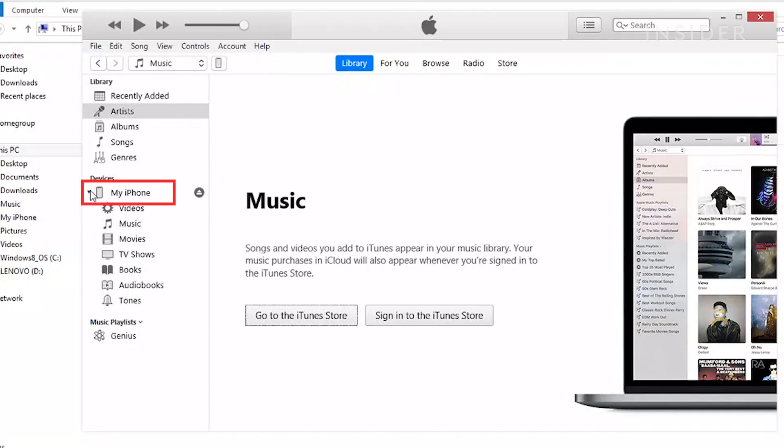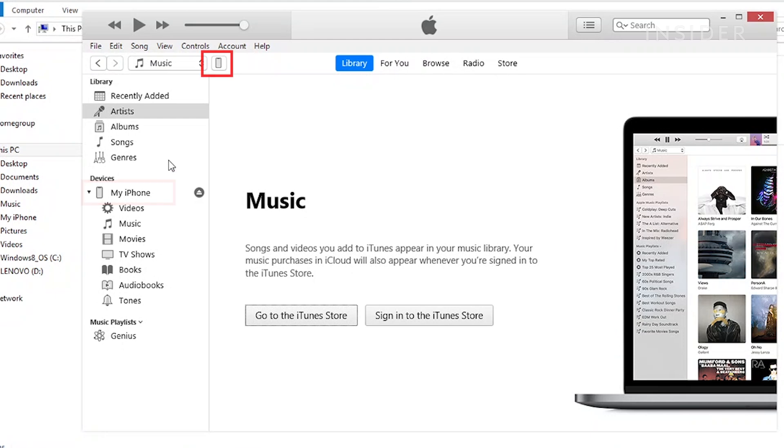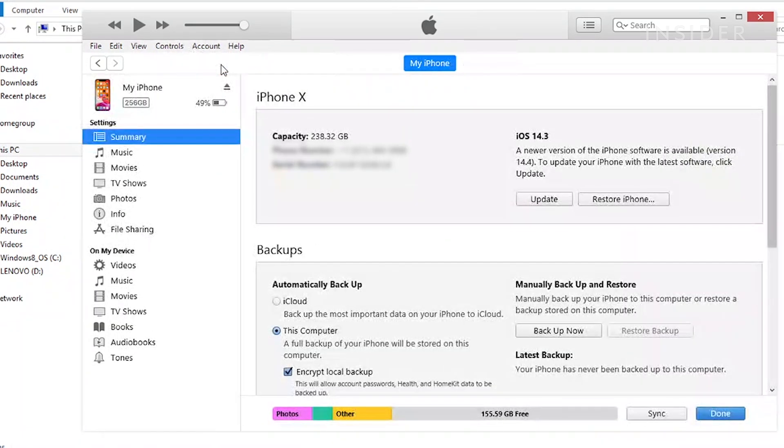Your device will show up in the iTunes sidebar. Select your device on the upper left hand corner. This will bring you to the summary panel.